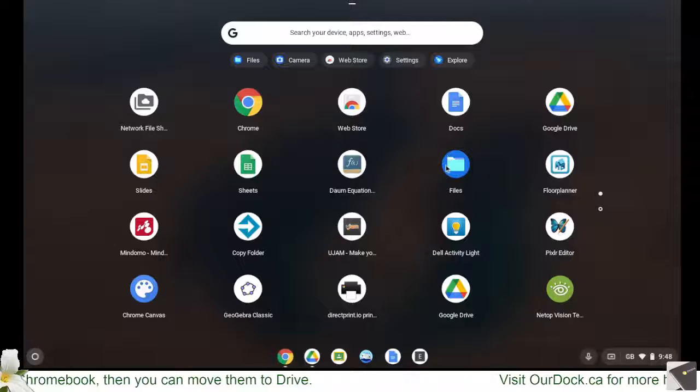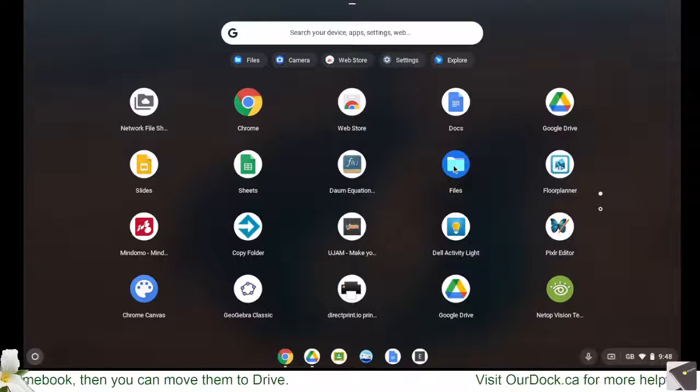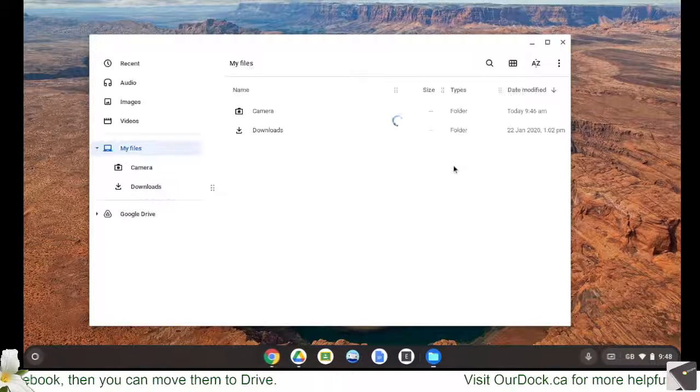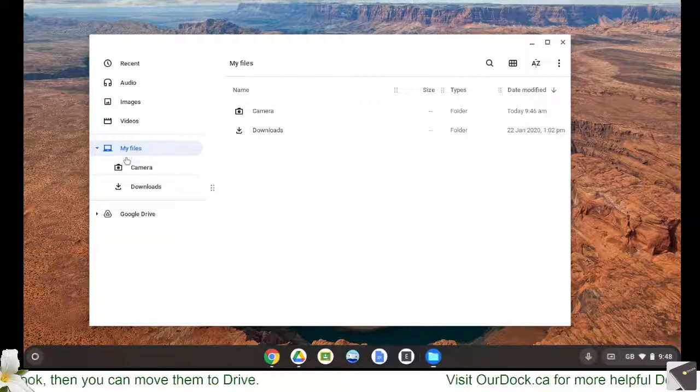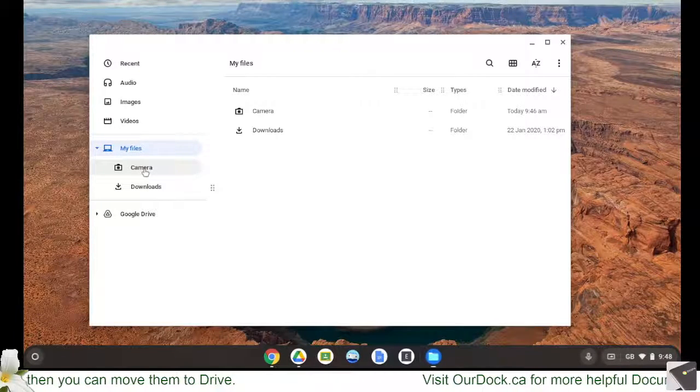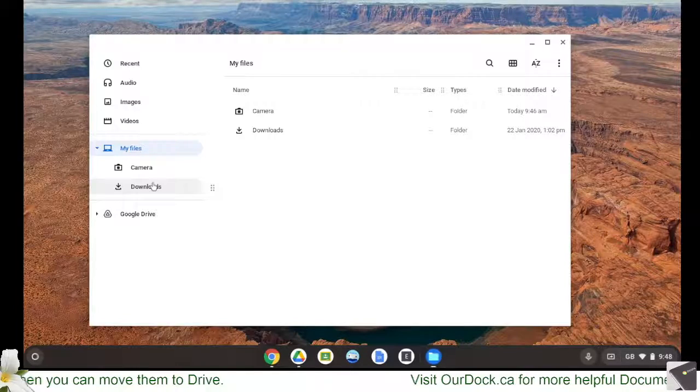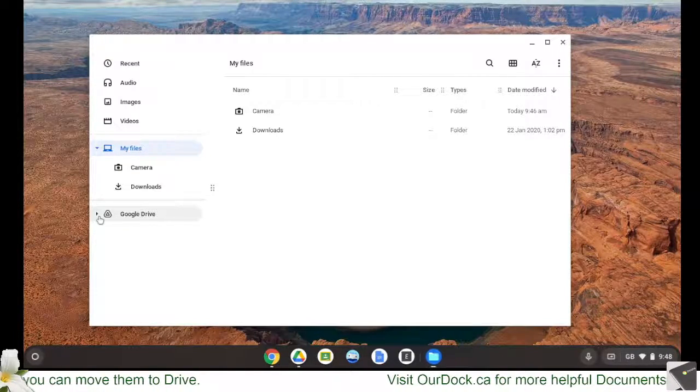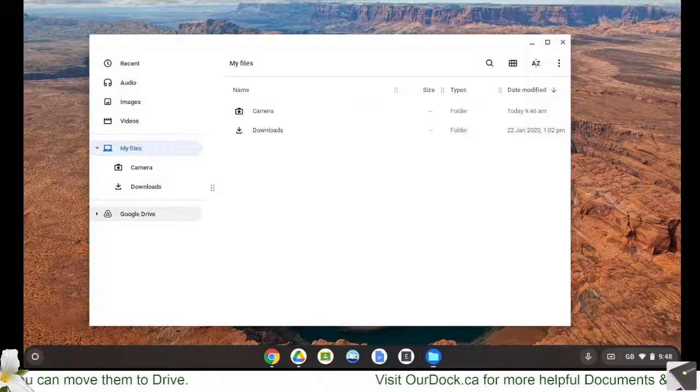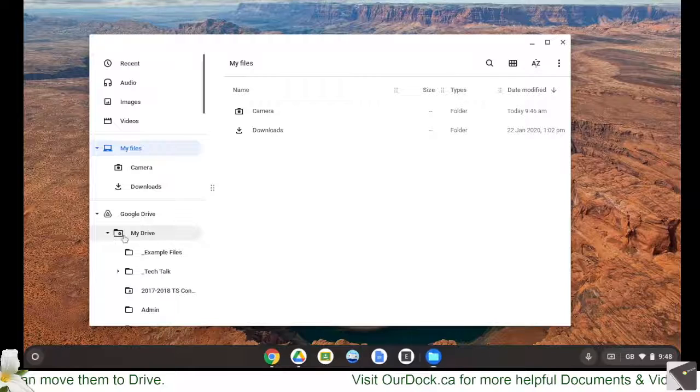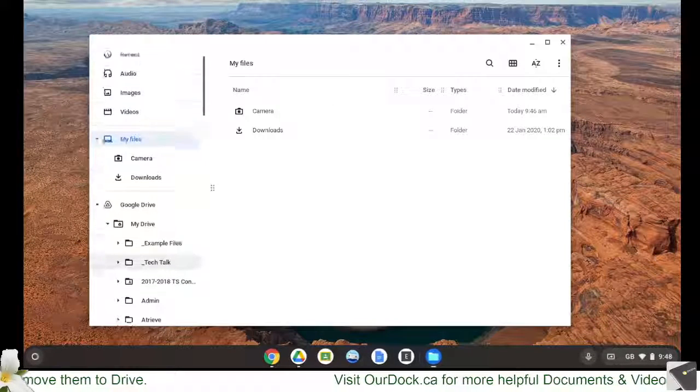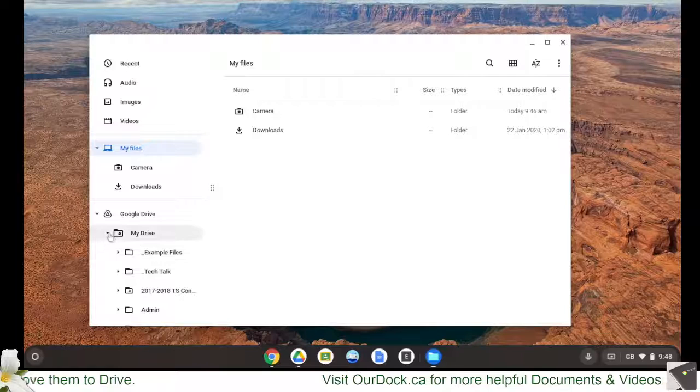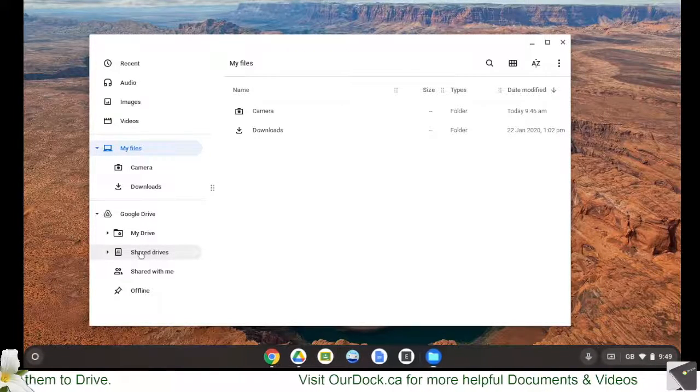Files is just where the Chromebook stores its files. So when I click that option, it opens up here, and what I'm able to see is under my files, so the ones right here on the Chromebook, I have the camera and I have downloads. Below that, I'm also seeing my Google Drive because I'm connected as soon as I logged into this device. So when I open that, I can see my drive here, and I can see any folders that I might have, and if there's actually shared drives, I have access to those as well.